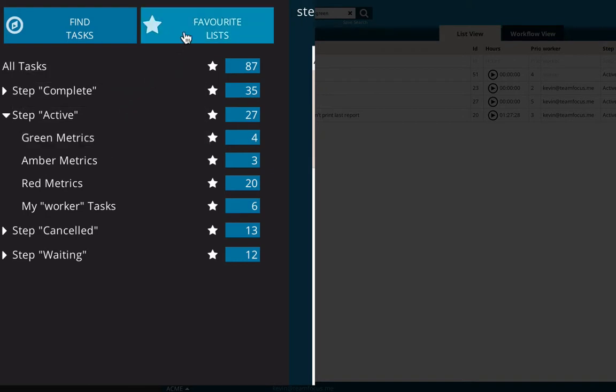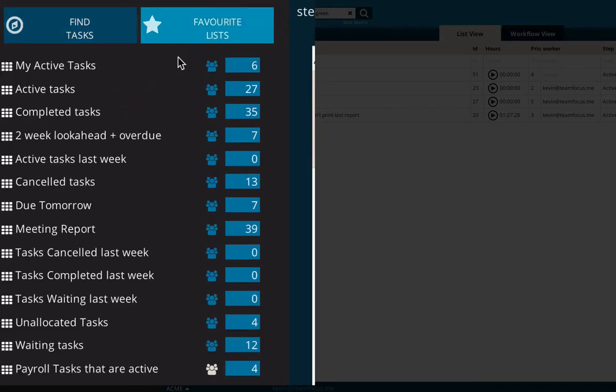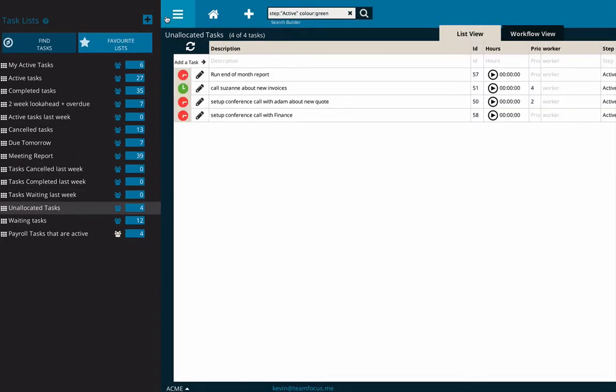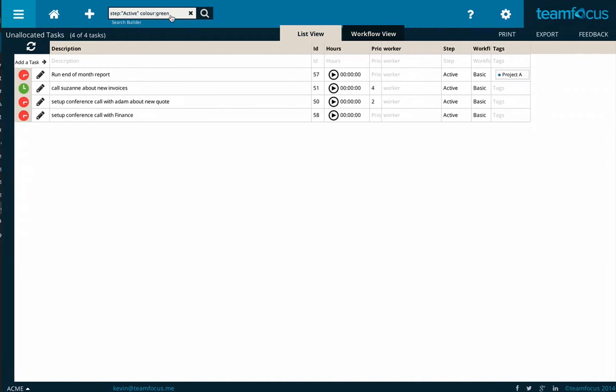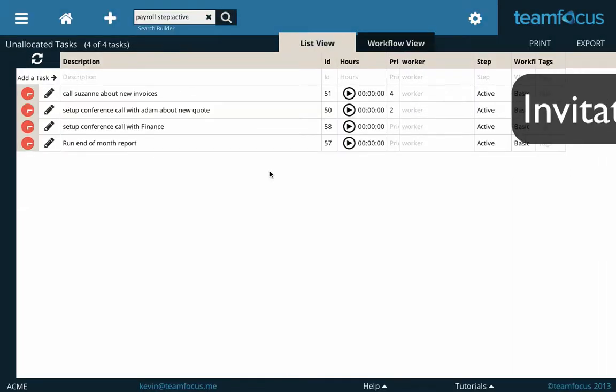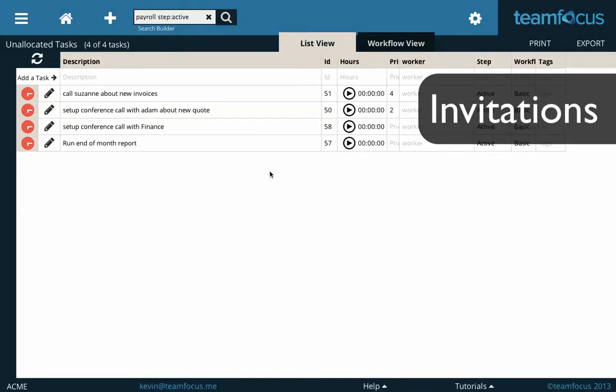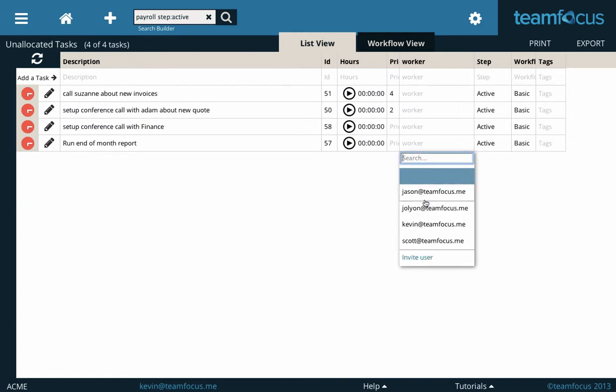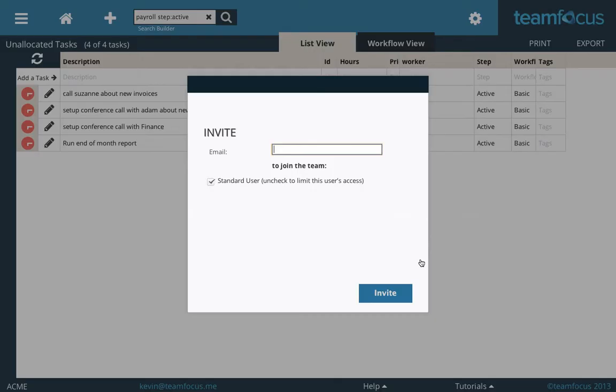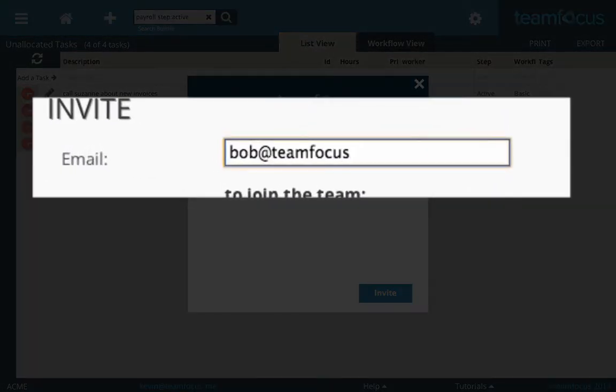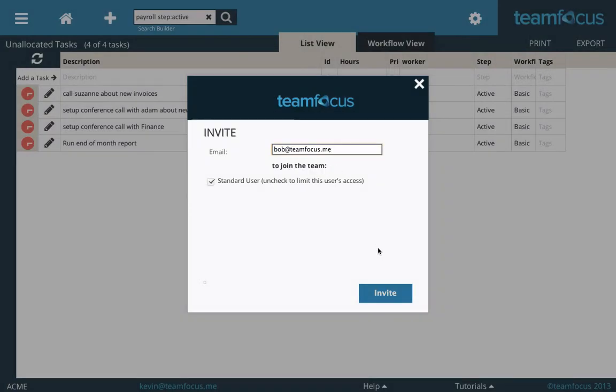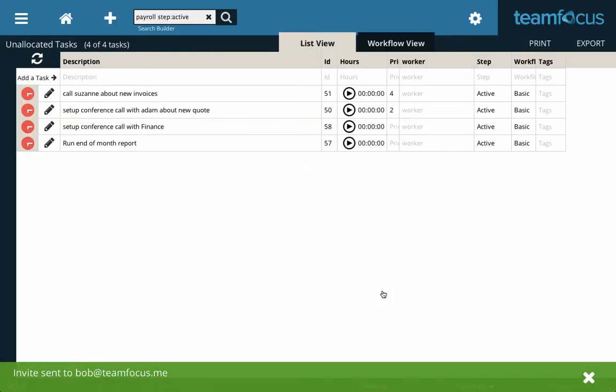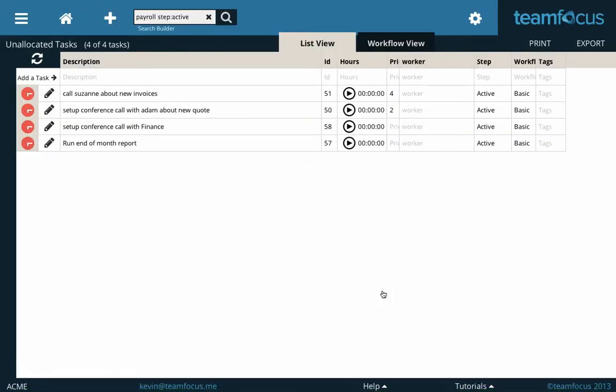Now, I'm just going to go back to one of my team favorite lists, and click on Unallocated Tasks at the moment, and close the side panel. As this is my unallocated task list, I'd like to allocate some of these. If I click on Worker, I get the list of all the other users in that team. But in this case, I'd like to invite a new person. So I'll just go down to Invite User, type in their address here, and we'll just go down to Click Invite.